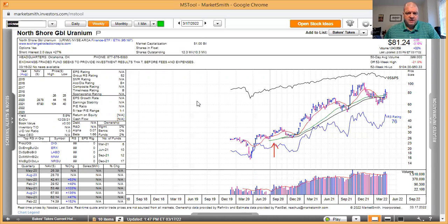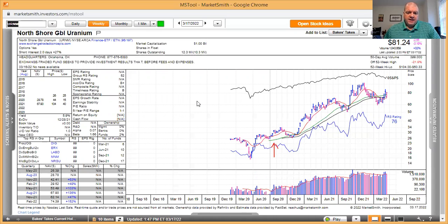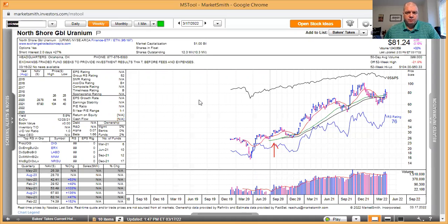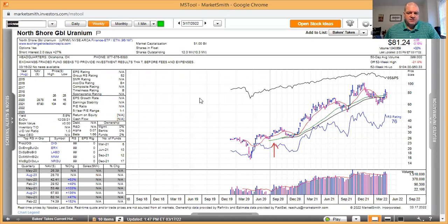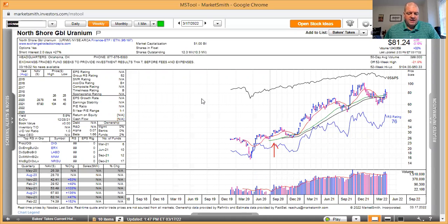Right after the Fed announcement yesterday, and we're up 10.21%. My boys and I are up 10.21%. The S&P is down 7.41% as per the SPY ETF.